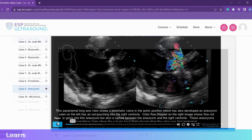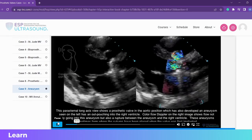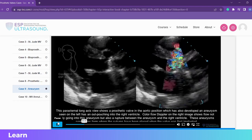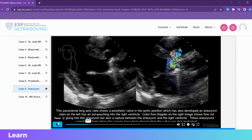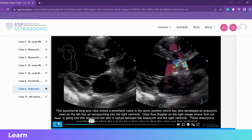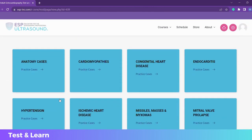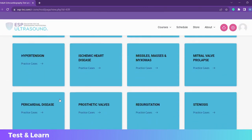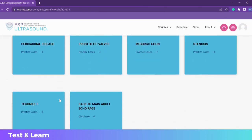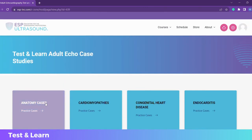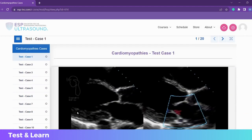The internal long axis view shows a prosthetic valve in the aortic position, which also has developed an aneurysm seen on the... Or click on 'Test and Learn' to view the video clip first, and then check yourself by listening to our expert describe the ultrasound findings.